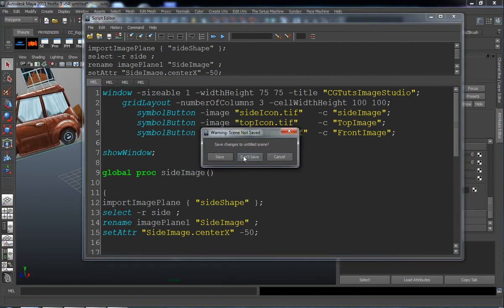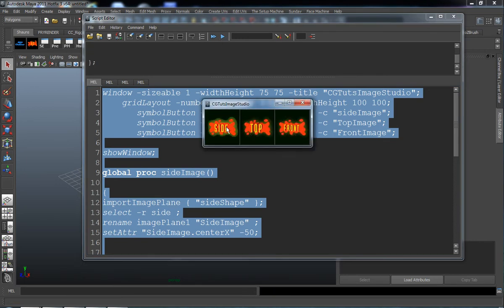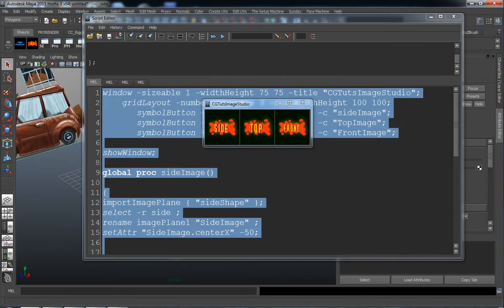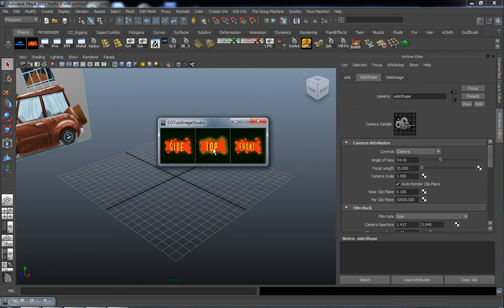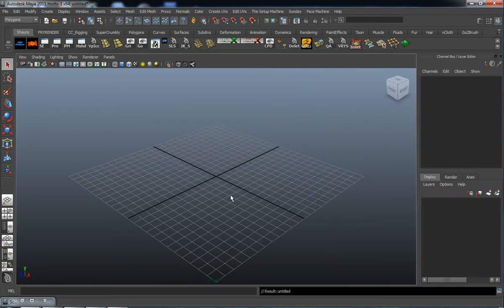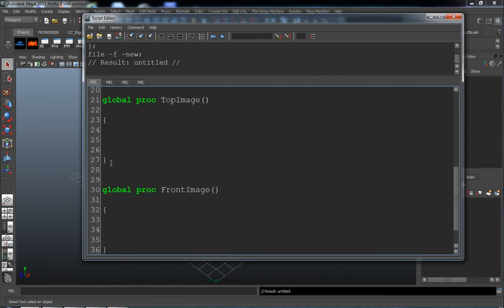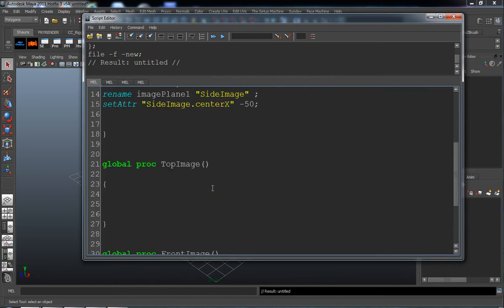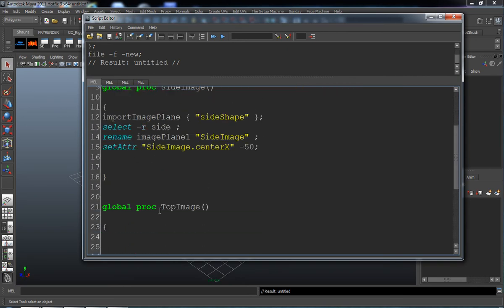Start a new scene, highlight the code, and run it. Let's test our side button. Now you can see our side image does get imported from selecting that side button. So now we want to do the same thing for the top button. Start a new scene and use the same procedure to find the top image and the front image.